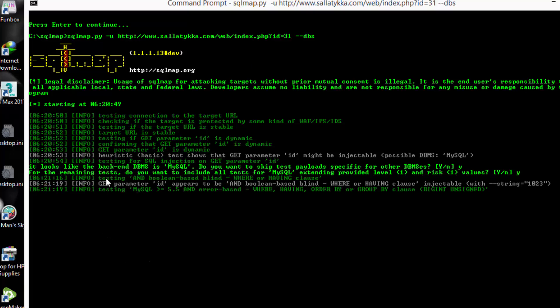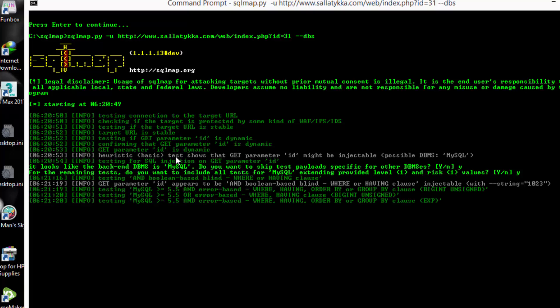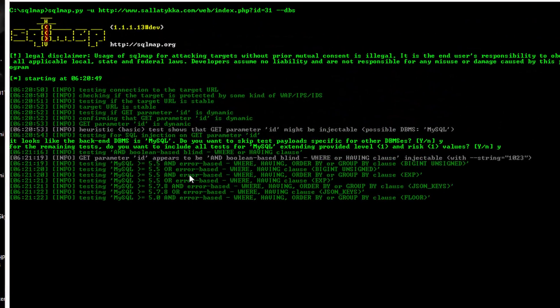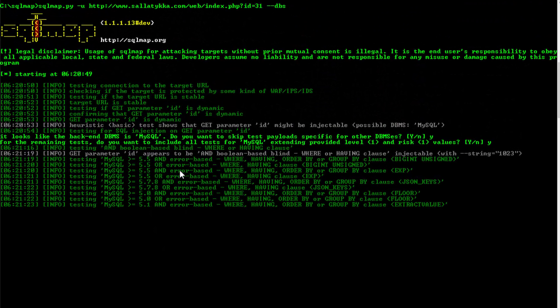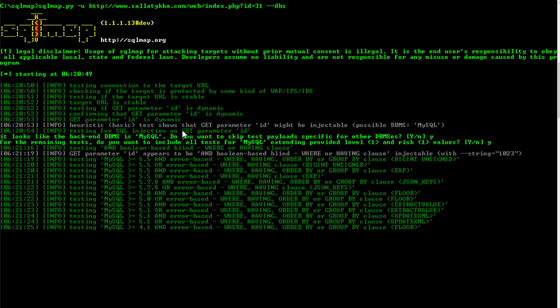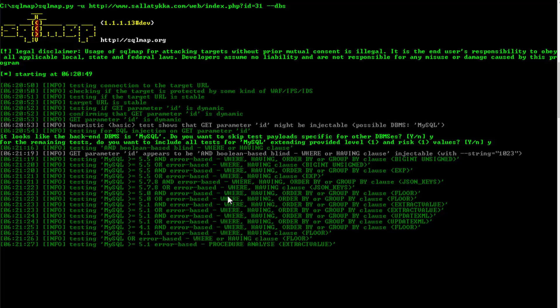It takes time to scan it and take the databases, the tables, the username, and this is how you can do it.